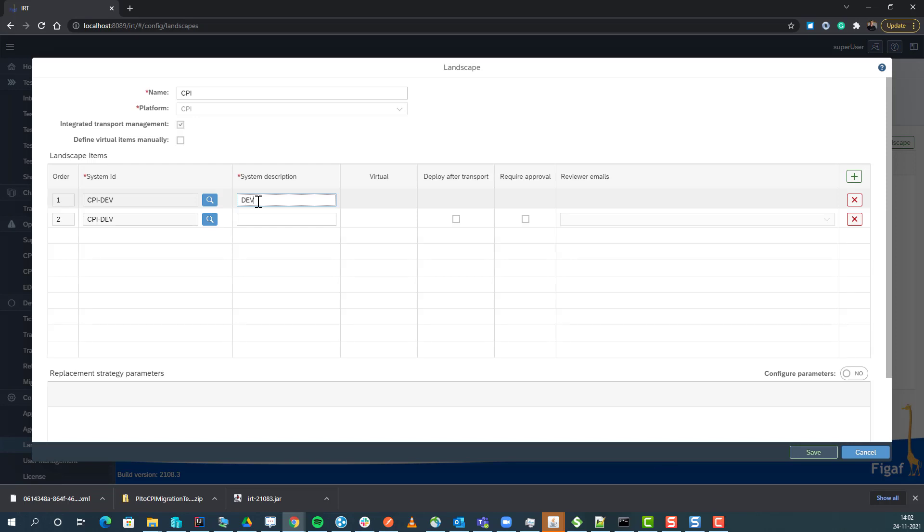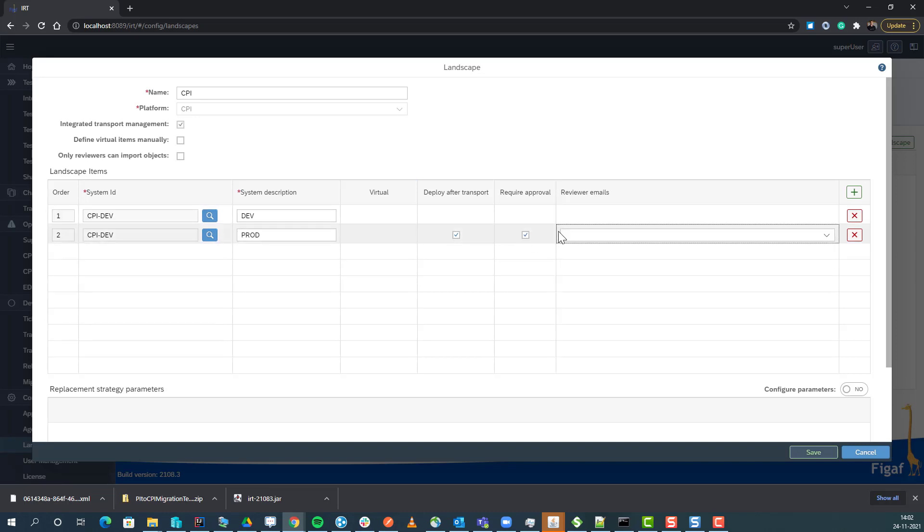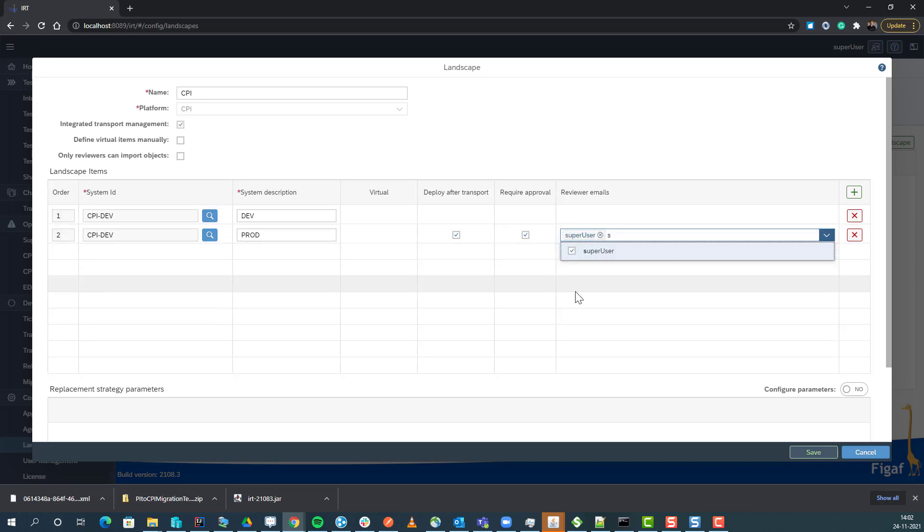I can select whether or not I want to have transport after approval. I can also decide whether or not I want to have approval as part of the process.